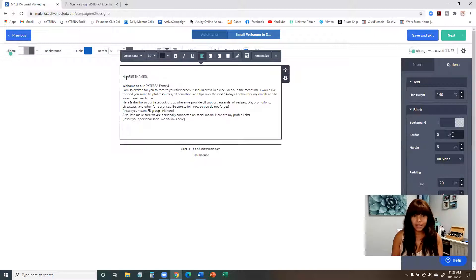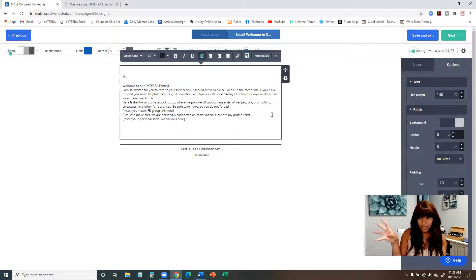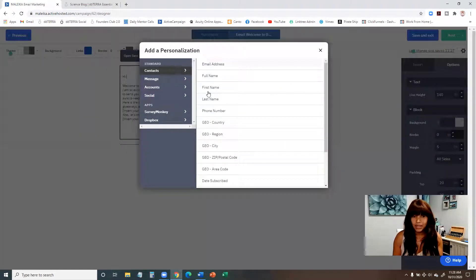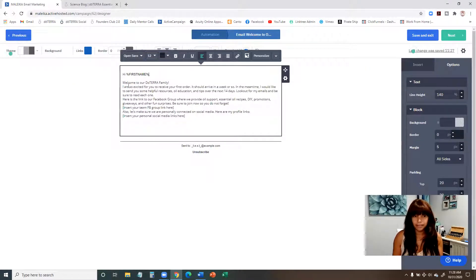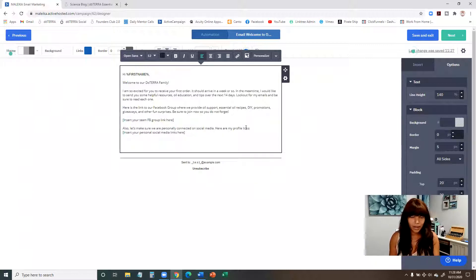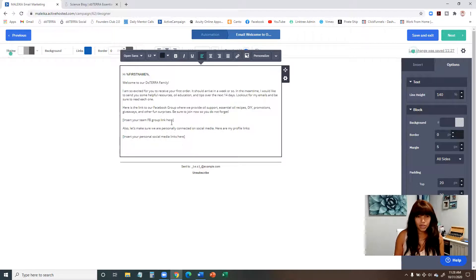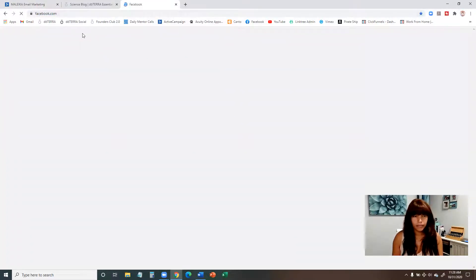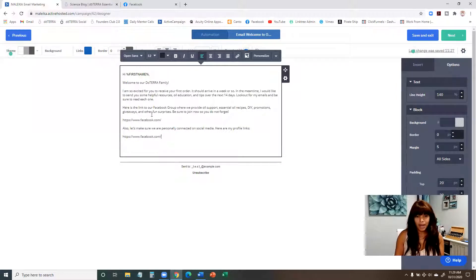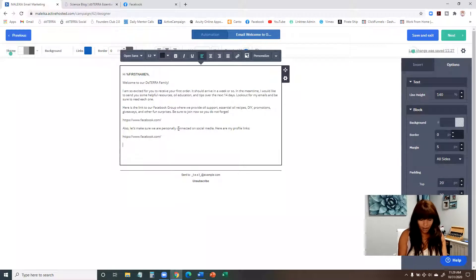Where you see percent signs, that's a placeholder that will pull in the first name of the particular contact. You can also add these by going up to 'Personalize' and clicking 'First Name.' Space out the email the way you want it. Where it says to insert your team Facebook links, go to Facebook, grab the link to your group, and put it in there. Replace any bracketed placeholders with your actual links.